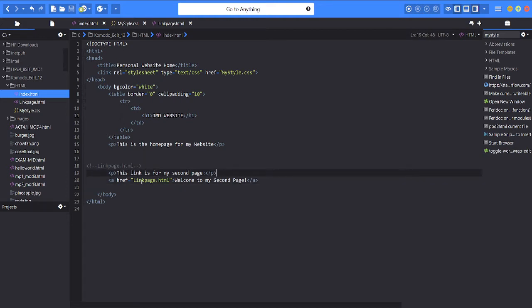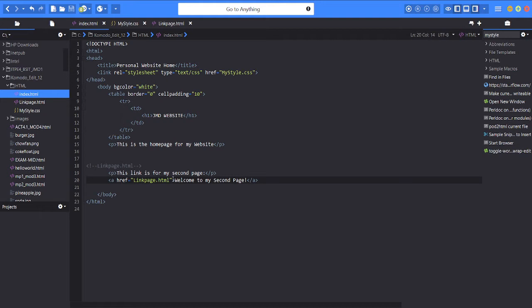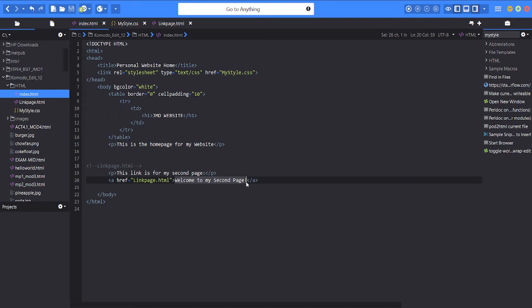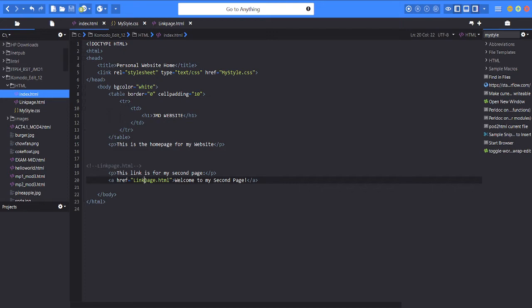next the paragraph of the next link page says this link is for my second page and the reference link is link page HTML. And when we click this link, before clicking this link the text is welcome to my second page. Then this text we will click it later so it will direct to this link page HTML.